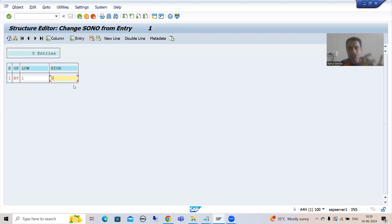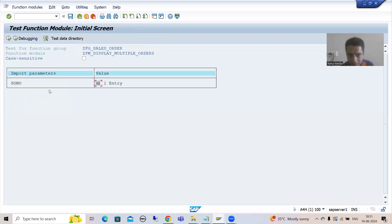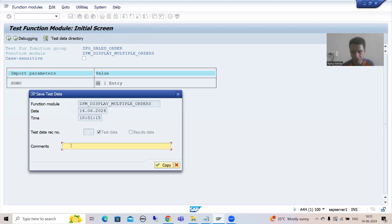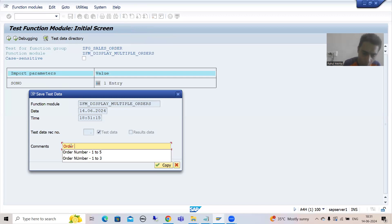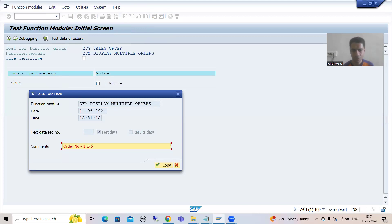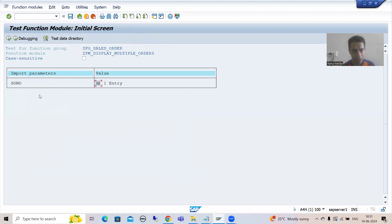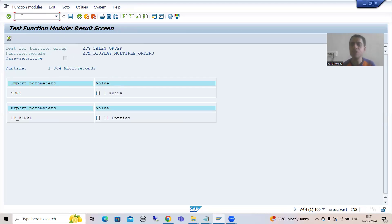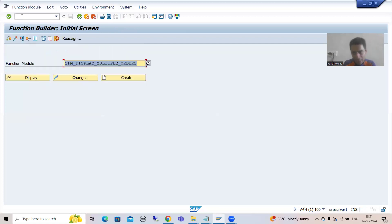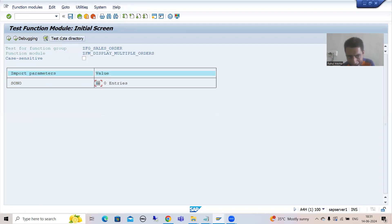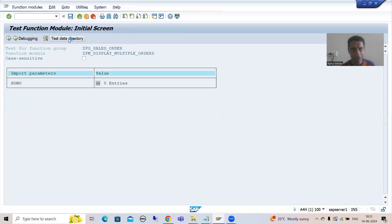I just need to recap for context. What I will do is simply save this test data. I have a Save button here, or I can go to Edit > Save Data Record. Suppose I am saving — I'll give a comment, say 'order number 125', and go for Copy. Now I am executing and I got the output. Next time whenever I run this function module, I will use that test data from the test data directory.